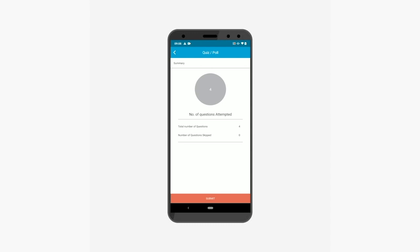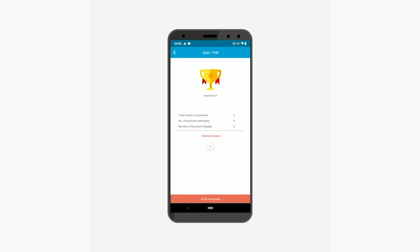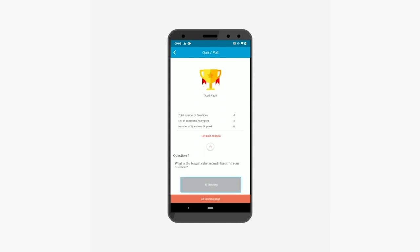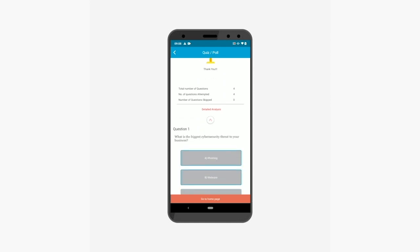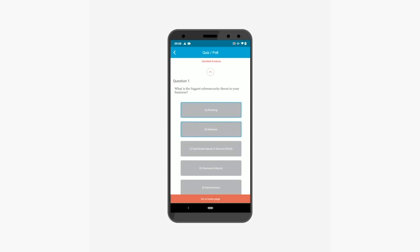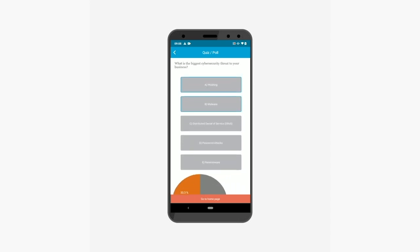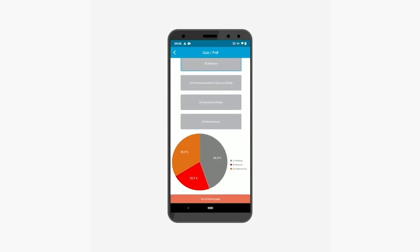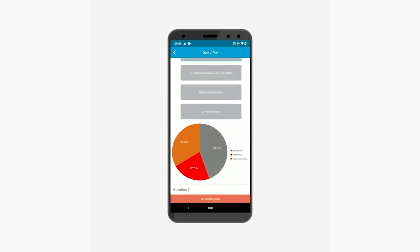If you want, you can re-attempt the skipped questions. Now submit the poll to view the detailed report. You can view the detailed analysis of the poll by tapping the down arrow here. Similarly, you can attempt multiple quizzes and polls. That's how the QuizPo feature works on your mobile device.